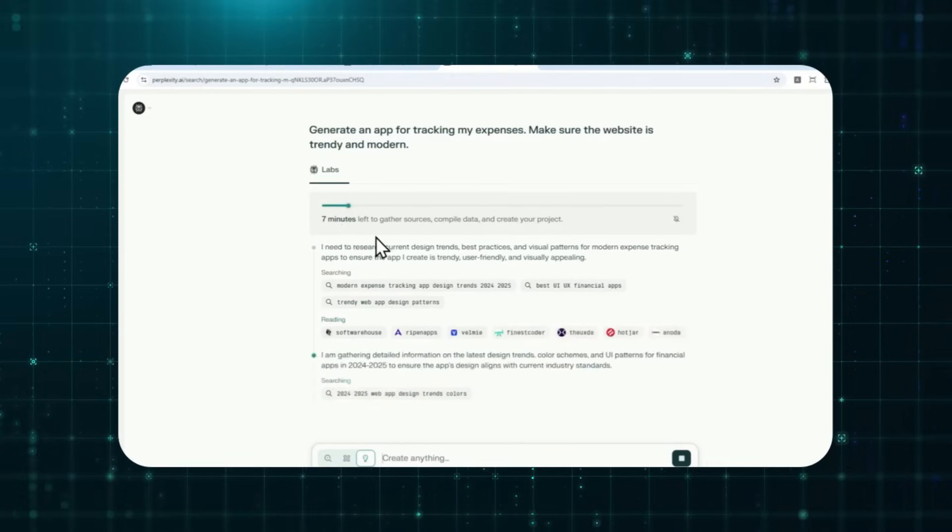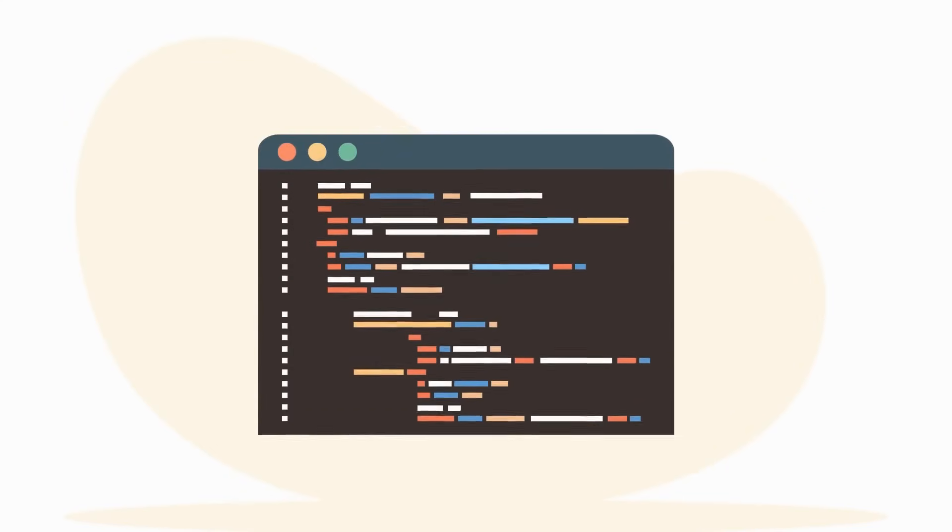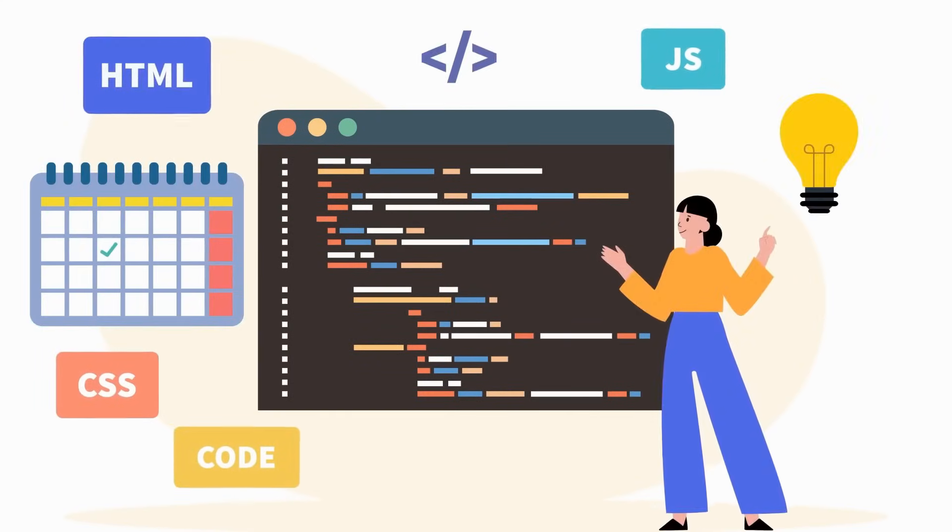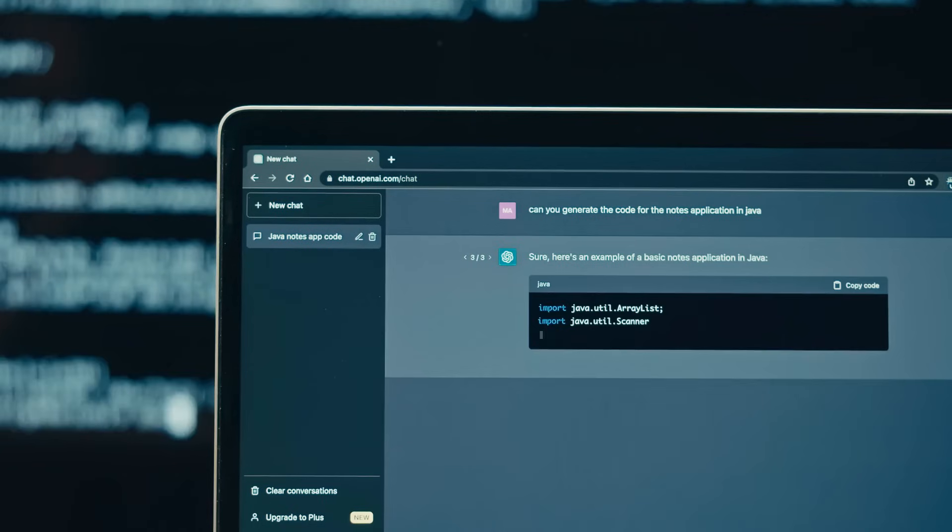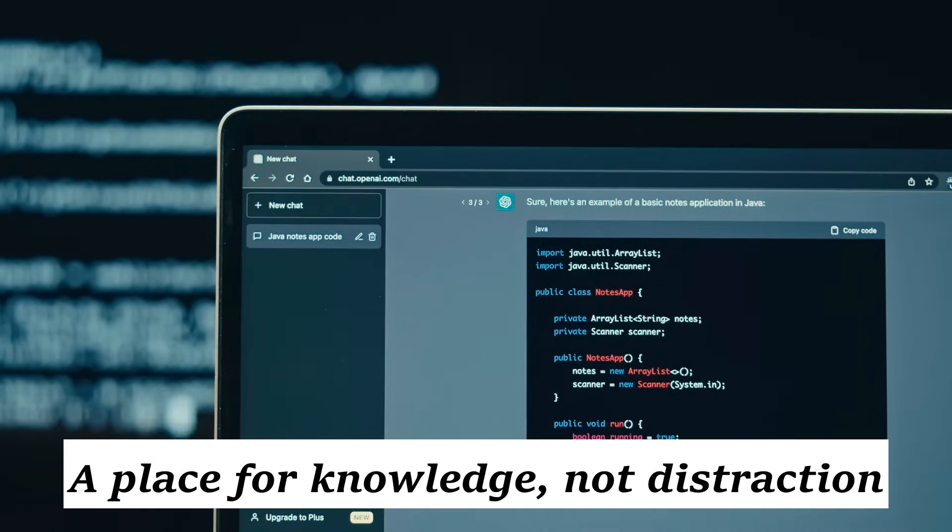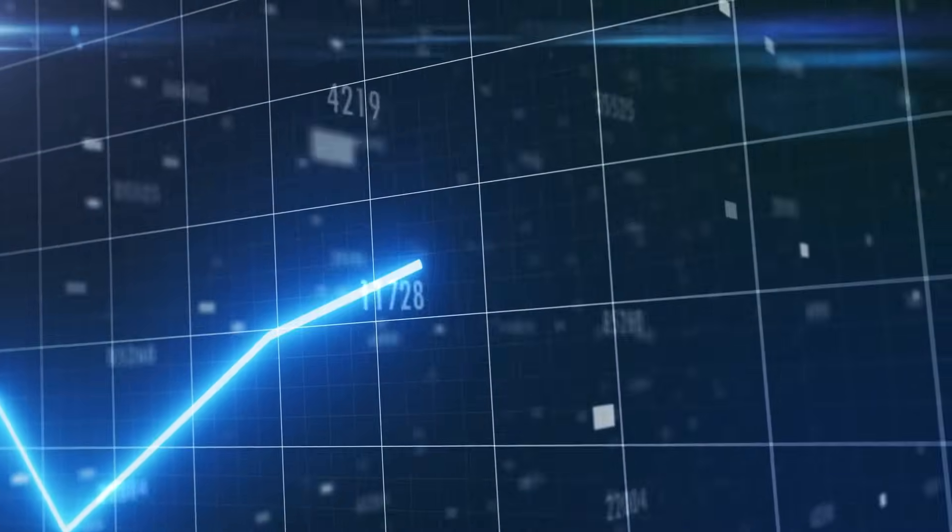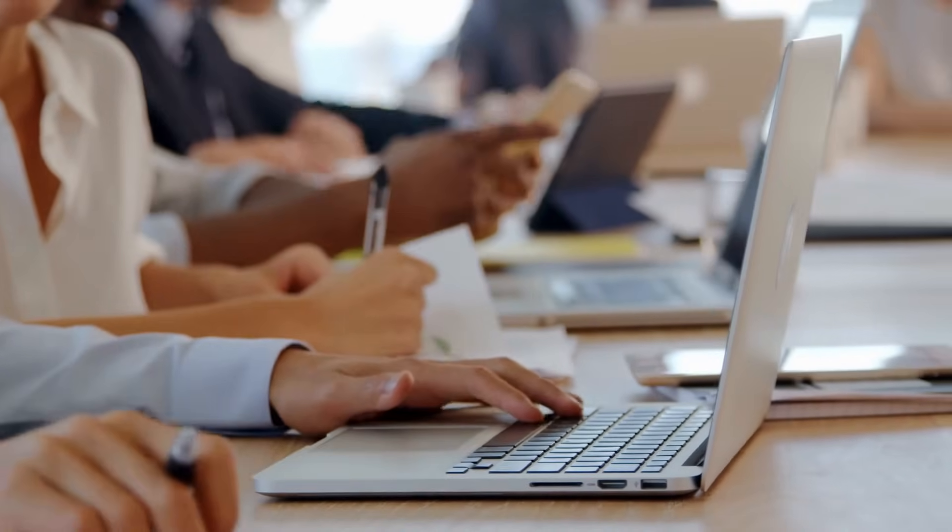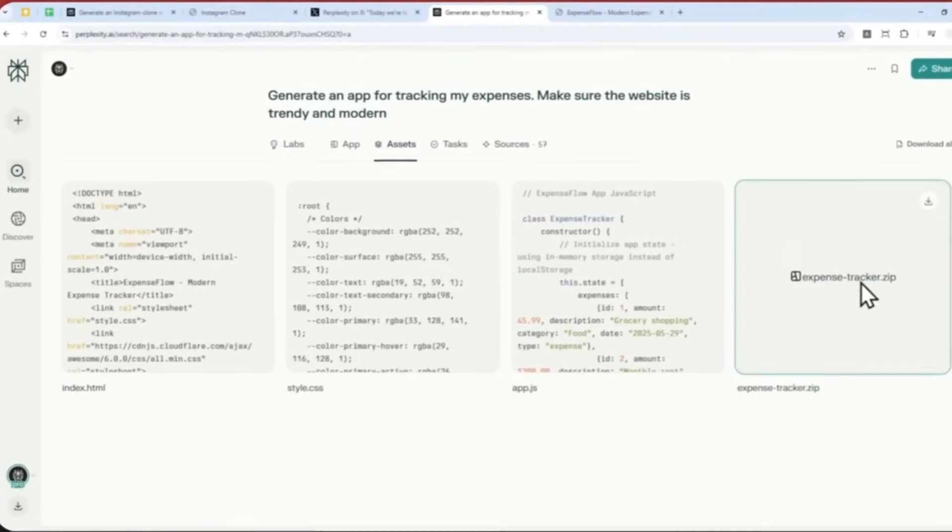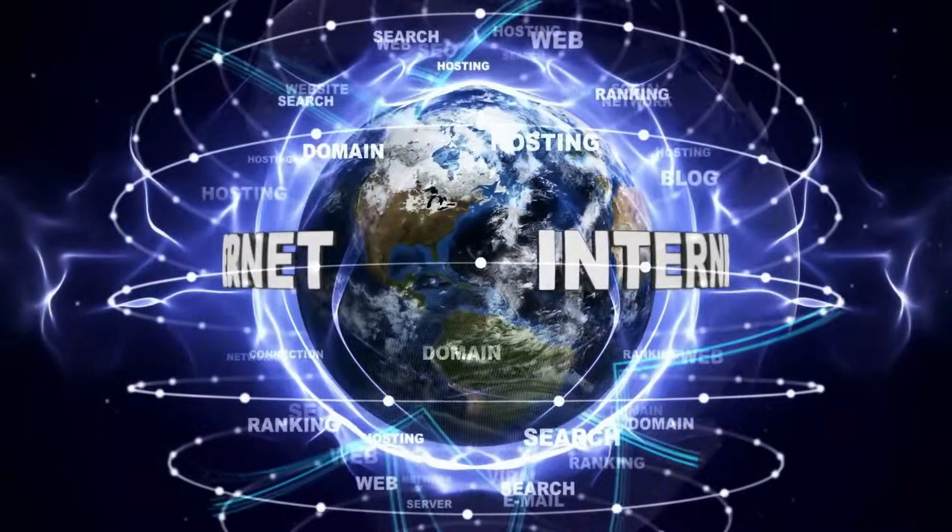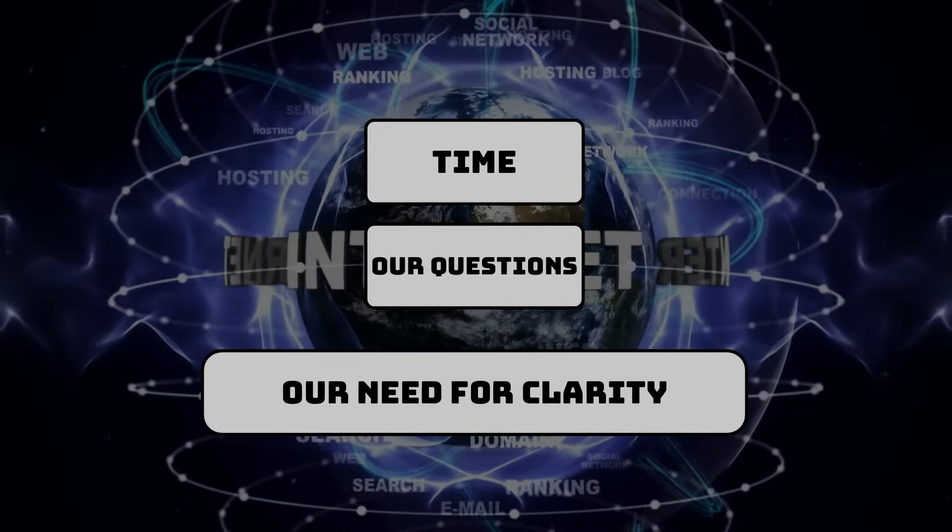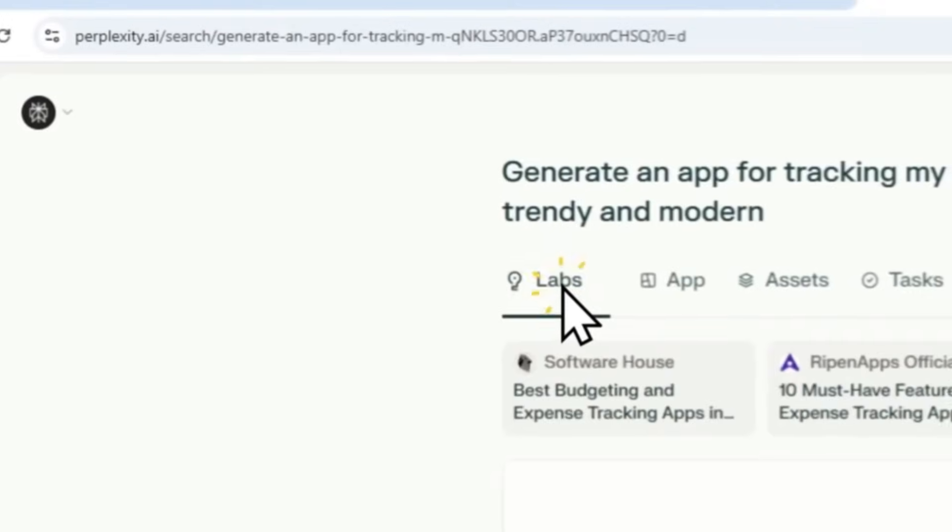Perplexity didn't just build a smarter search engine. It rebuilt trust. In a world overwhelmed with noise, misinformation, and manipulation, Perplexity gave us something radical. Answers we can understand, verify, and believe. It reminded us what the internet was meant to be. A place for knowledge, not distraction. This isn't just a startup story. It's a rebellion. One that started in a tiny office in San Francisco and is now shaking the foundations of one of the world's biggest companies. Perplexity is proving that intelligence doesn't have to come with manipulation. It can come with meaning.